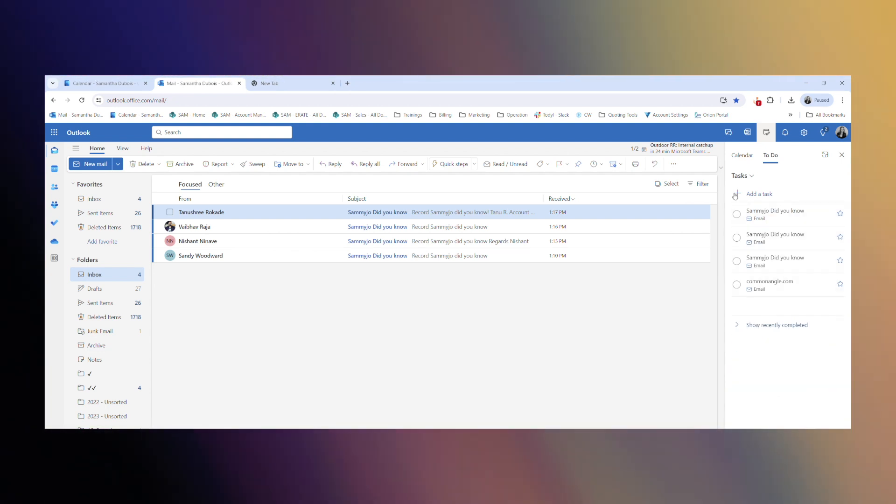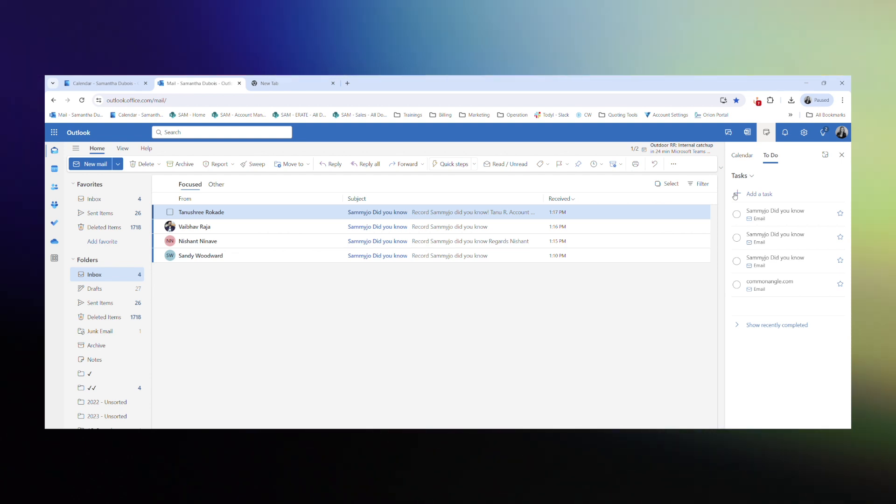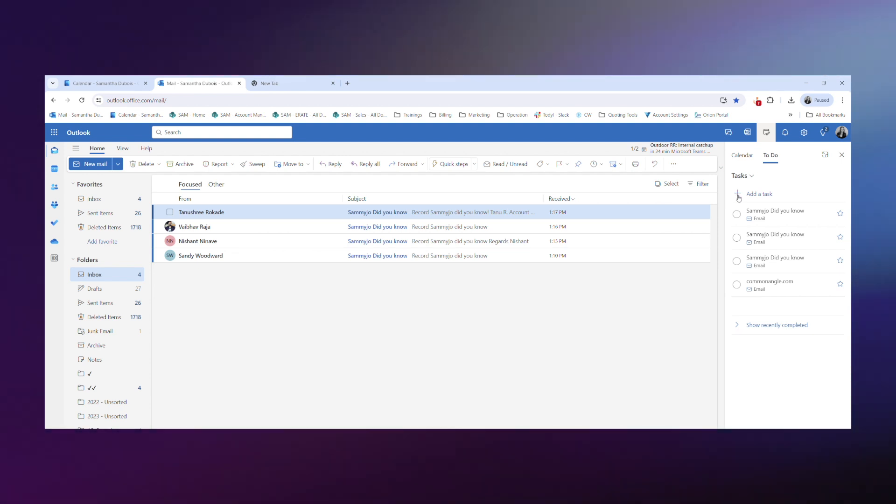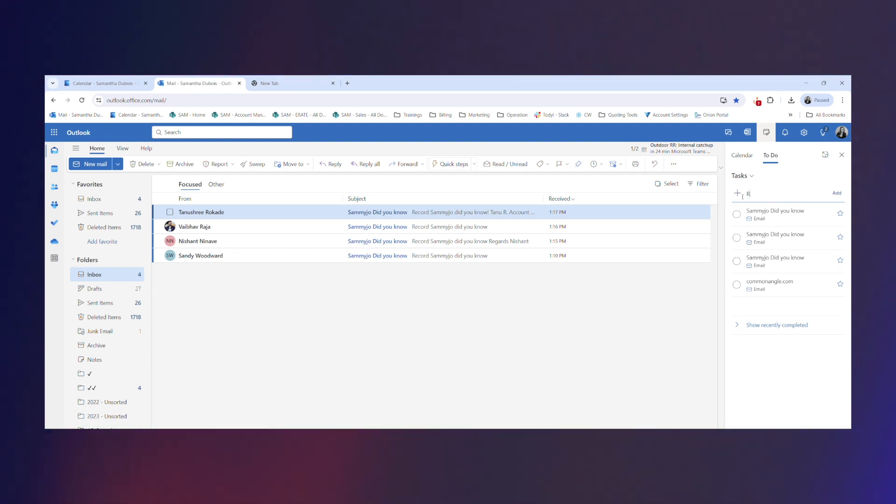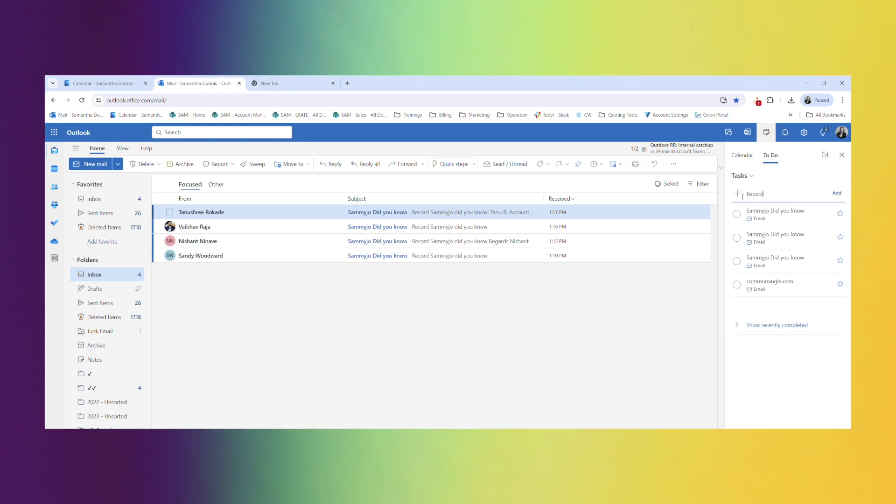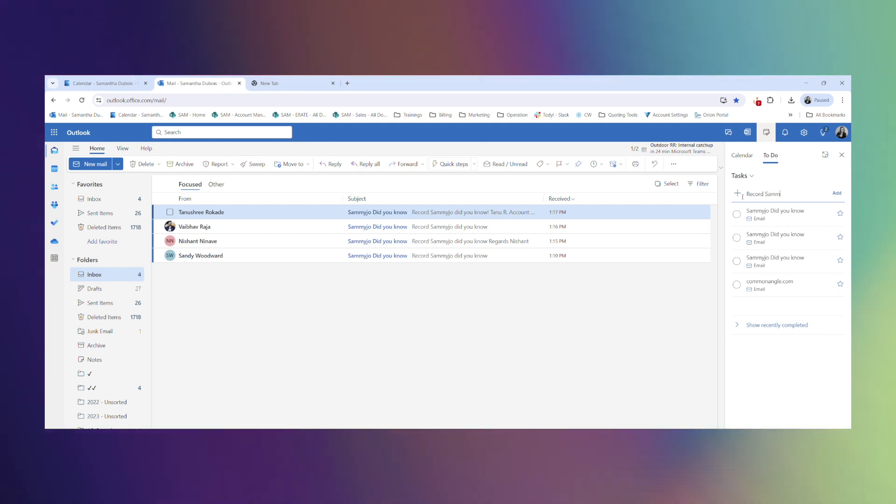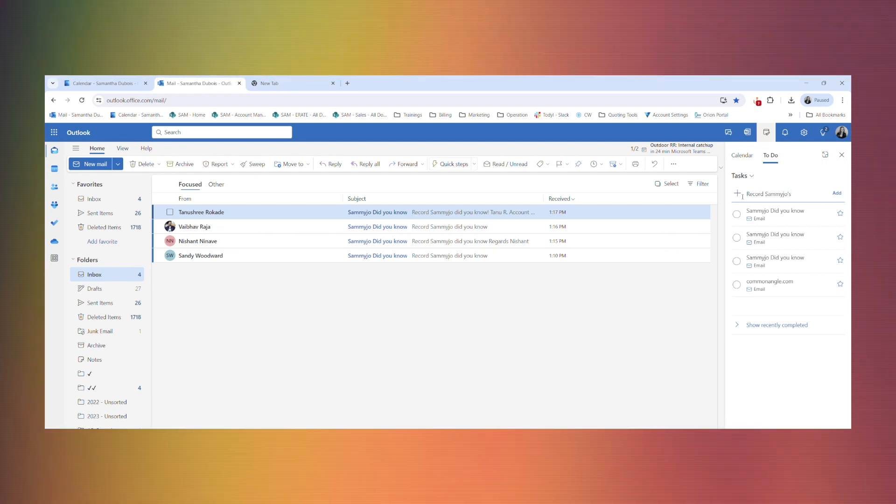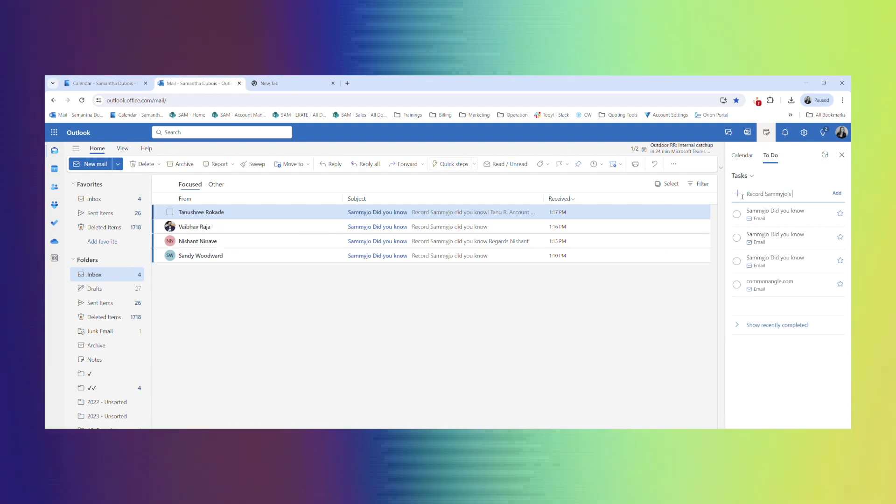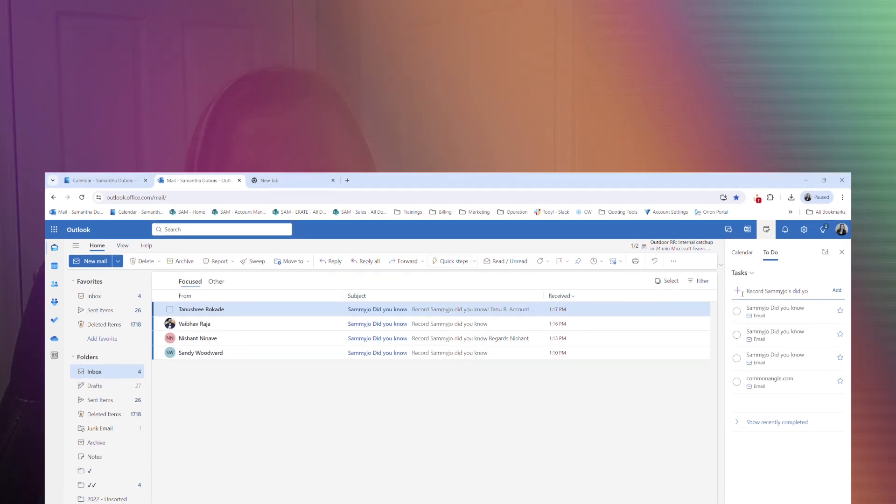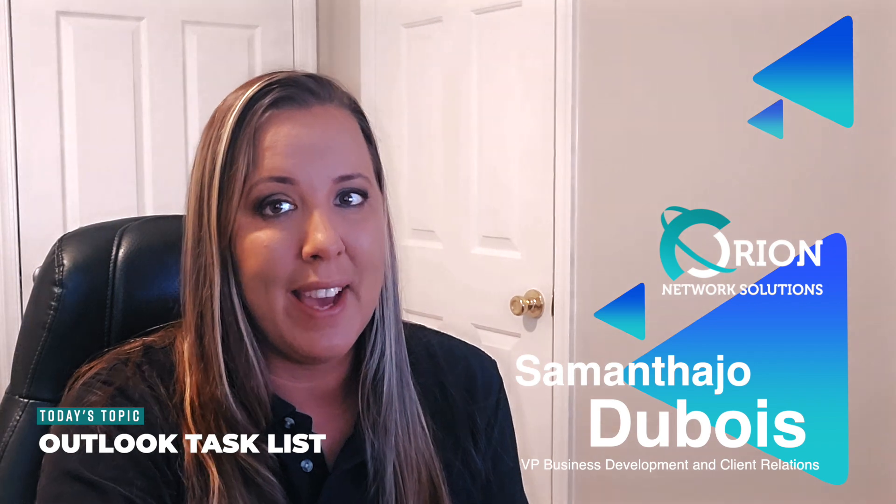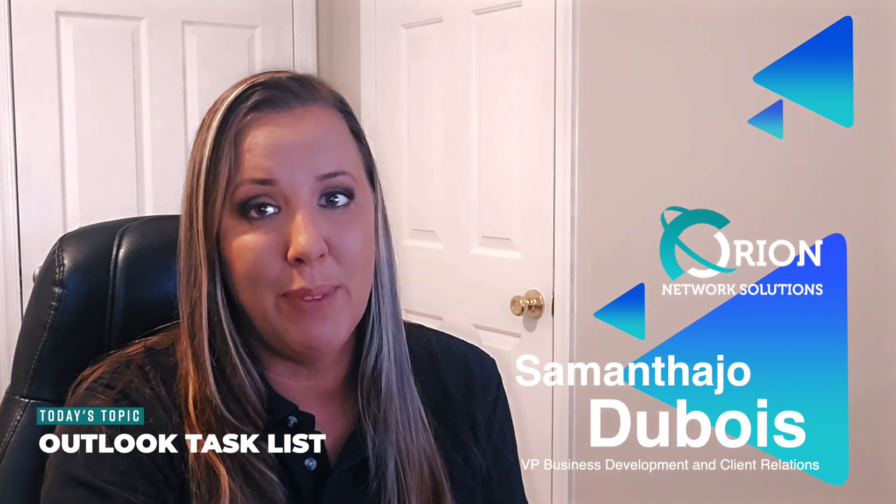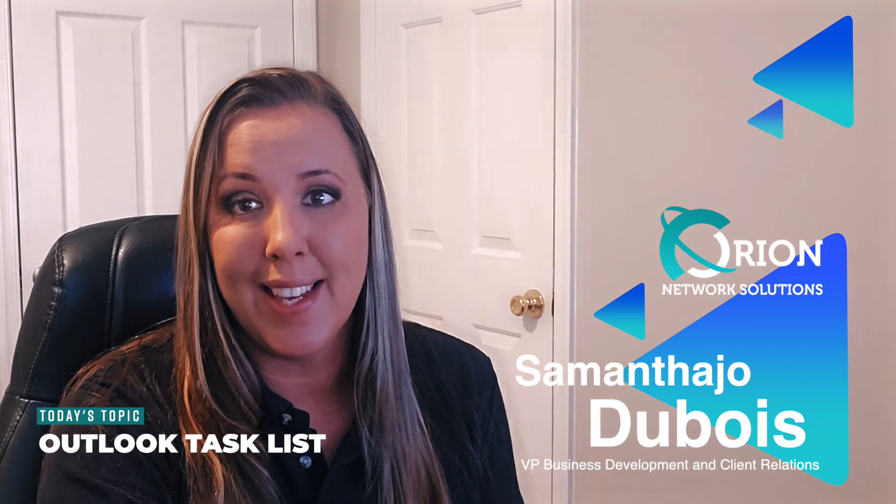You are also able to add your own tasks. They don't have to come from an email. And all you do is hit the plus button right here. Super easy to do. One of my favorite features in Outlook right now, so let me know how you guys like it.